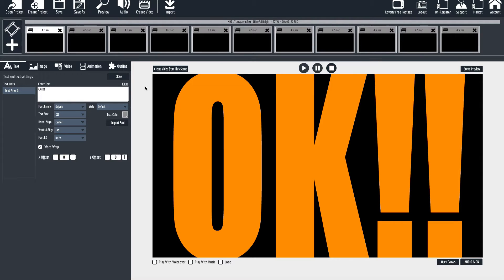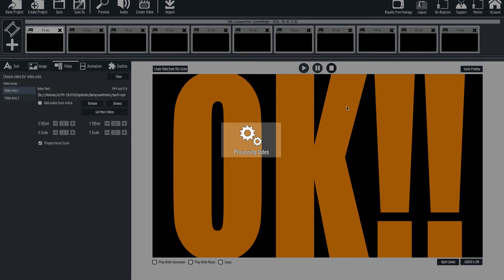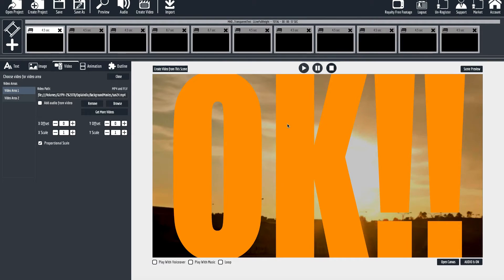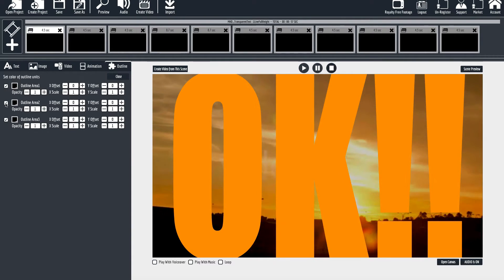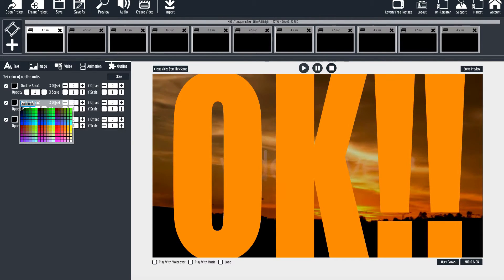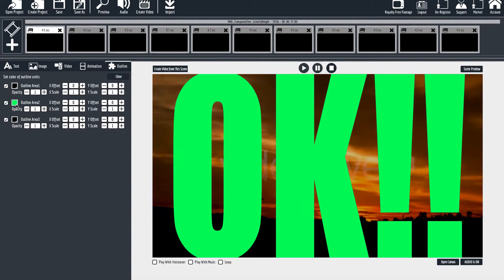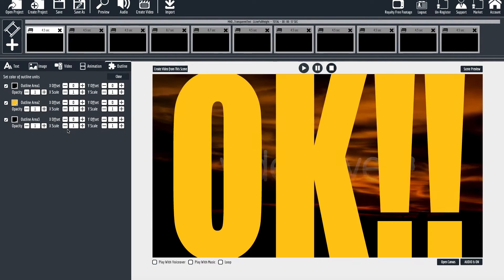Now we get to the magic of the slide. Because what you'll see is you can go to video — you've got video area 1 which will be your background video. So here we have a background video. You can put anything you want in the text. You can go to outline 2 area and you'll see that you can change the color of your text to whatever color you like.